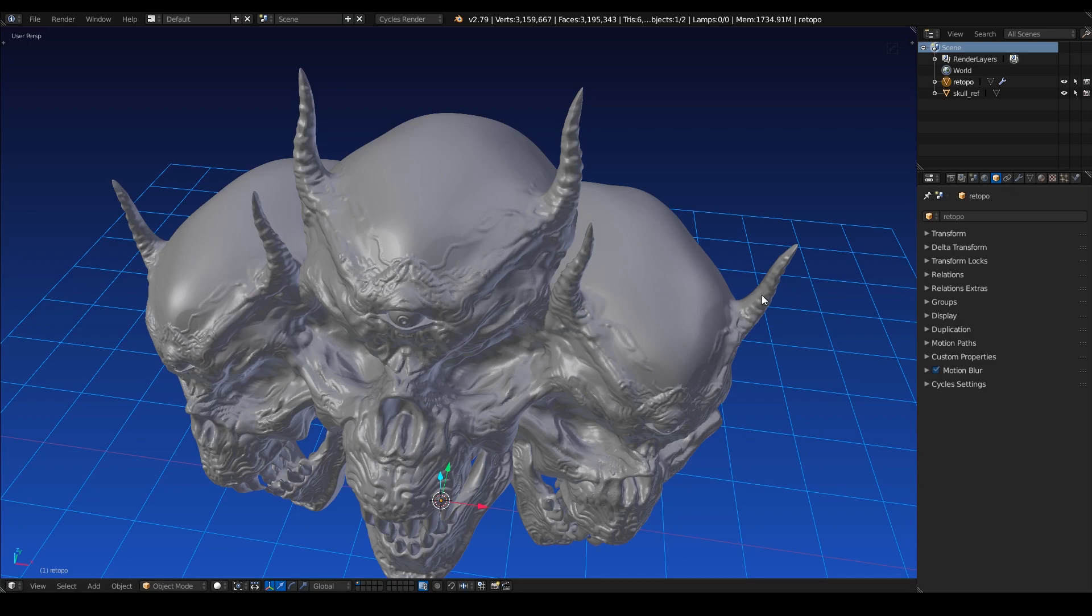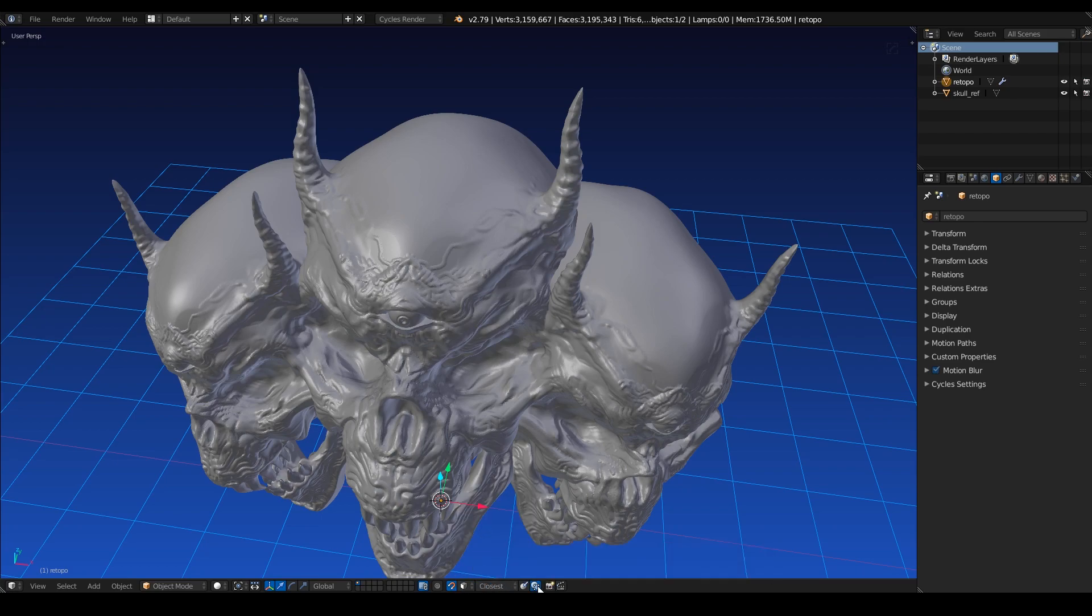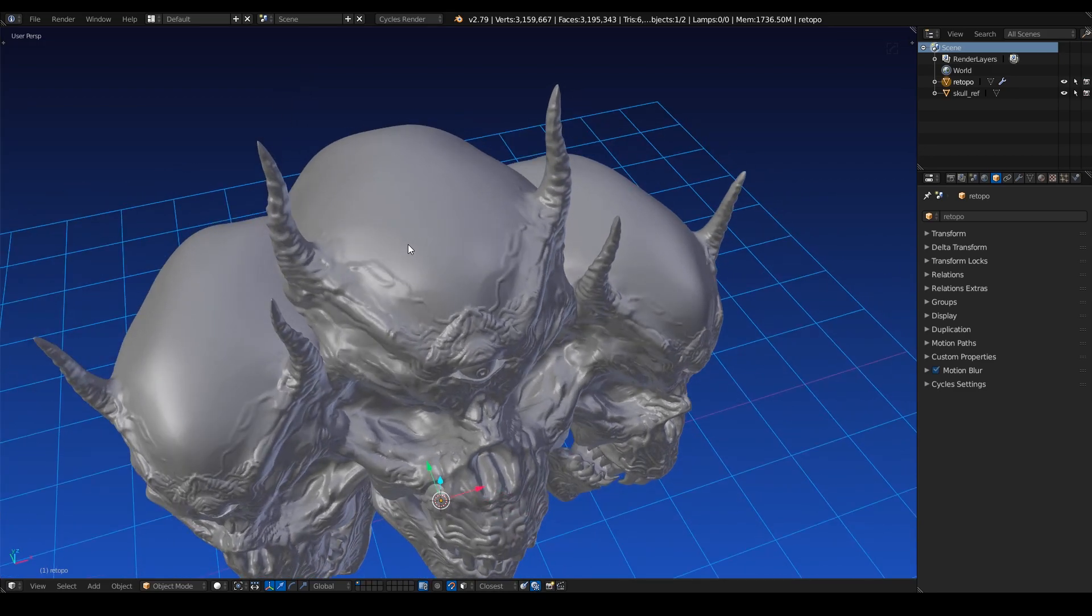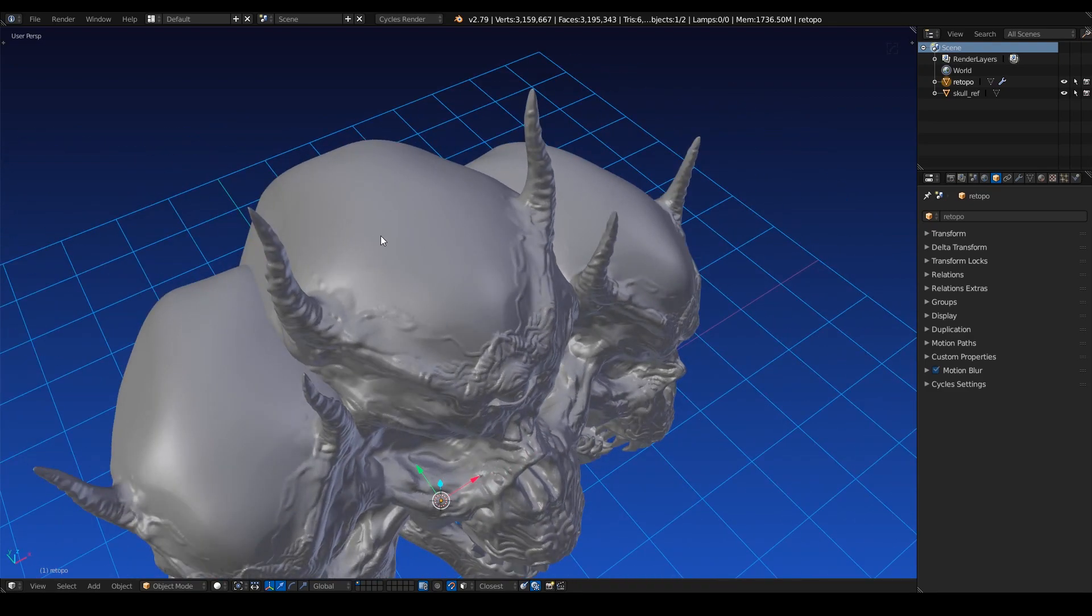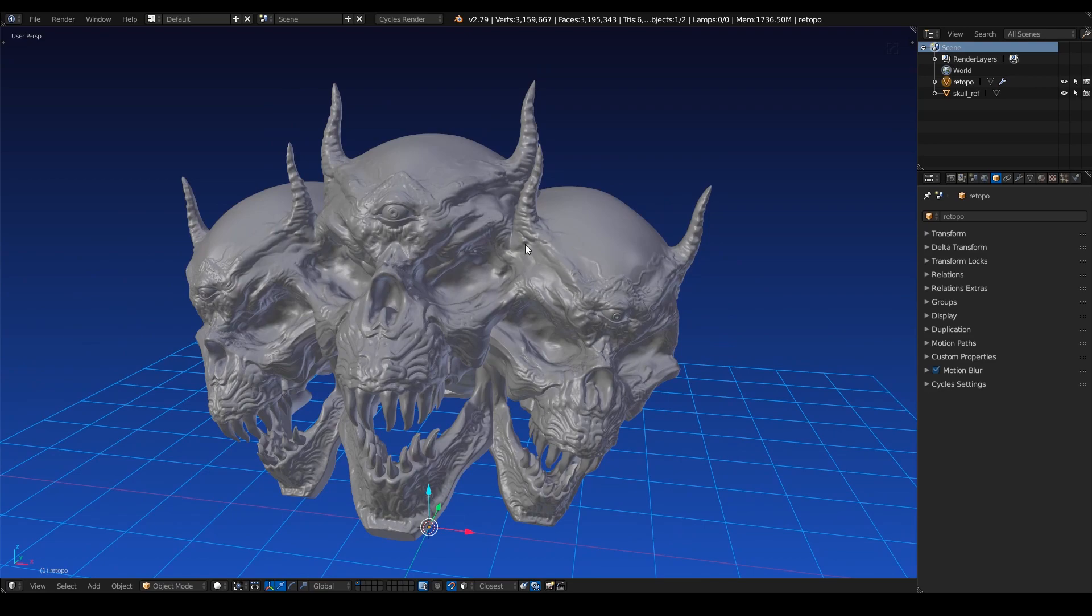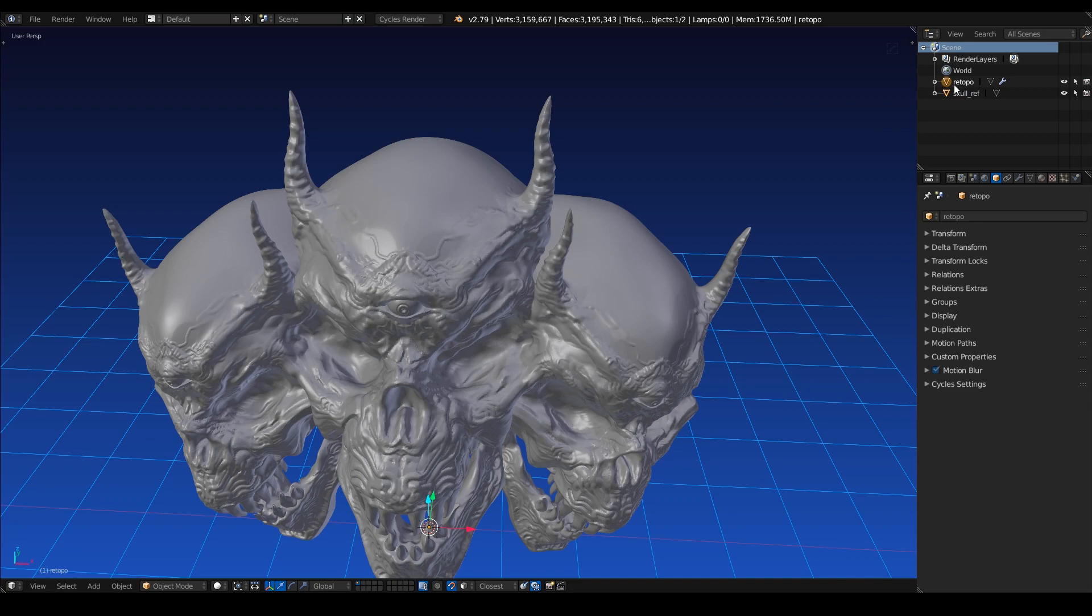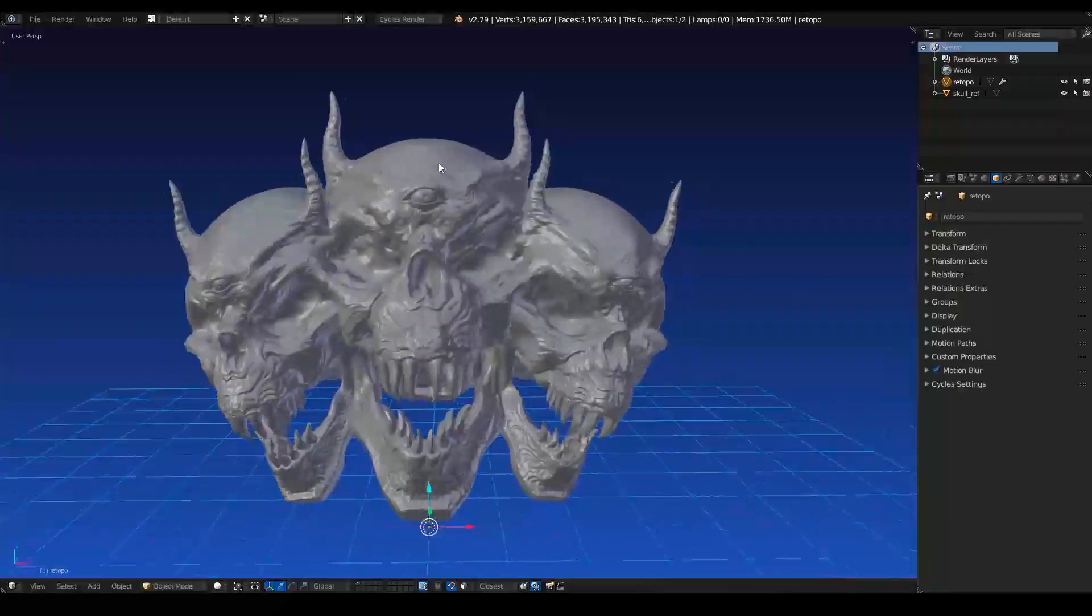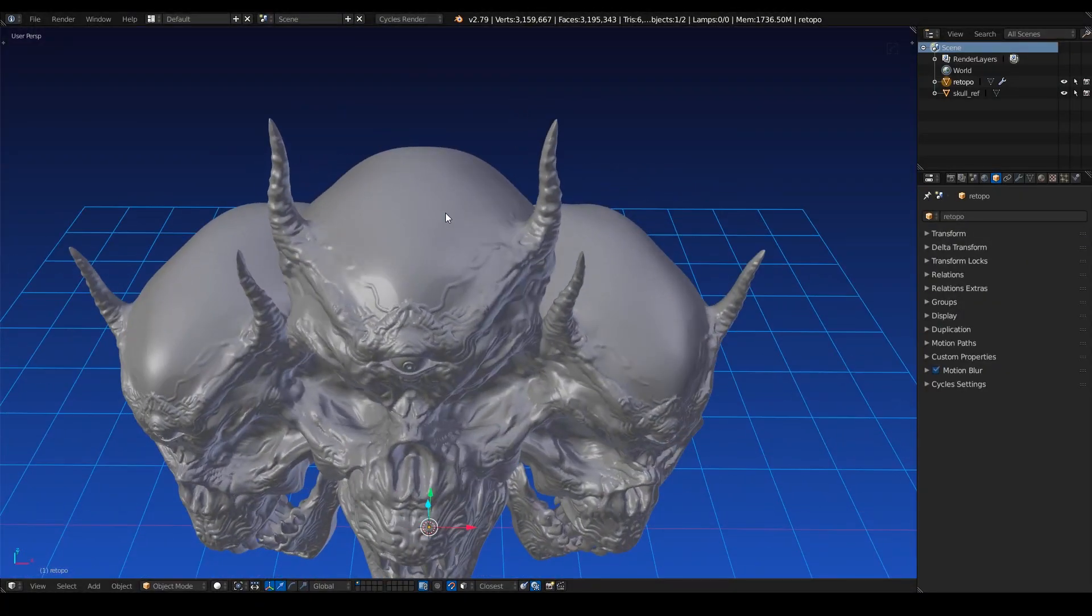Another thing that I like to do to complement the shrink wrap is turn on snapping in the face. So make sure you set this to face mode with snapping, and then make sure you turn on project individual elements using this button here. That way our vertices, edges, and faces will move along the surface of our reference mesh. Just be careful that if you add in other objects that it will snap to those as well. So in this case, let's just keep our re-topology mesh or re-topology object, because there's no mesh there yet, and our skull reference mesh to keep things from getting too complicated.